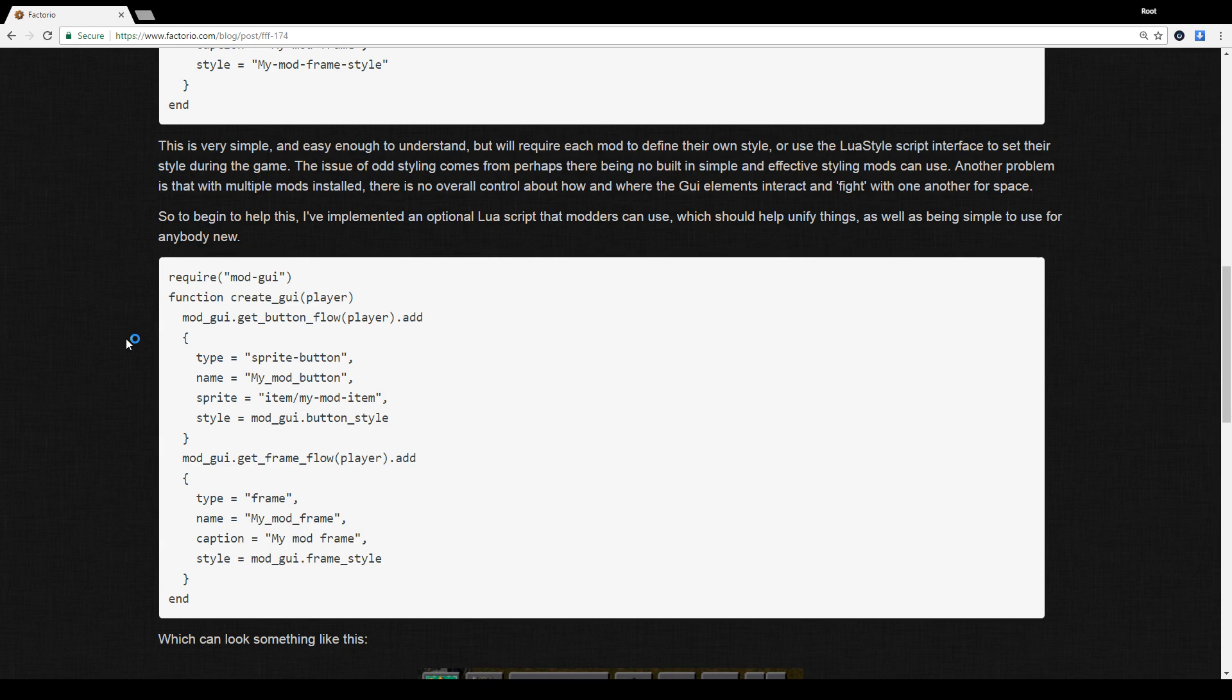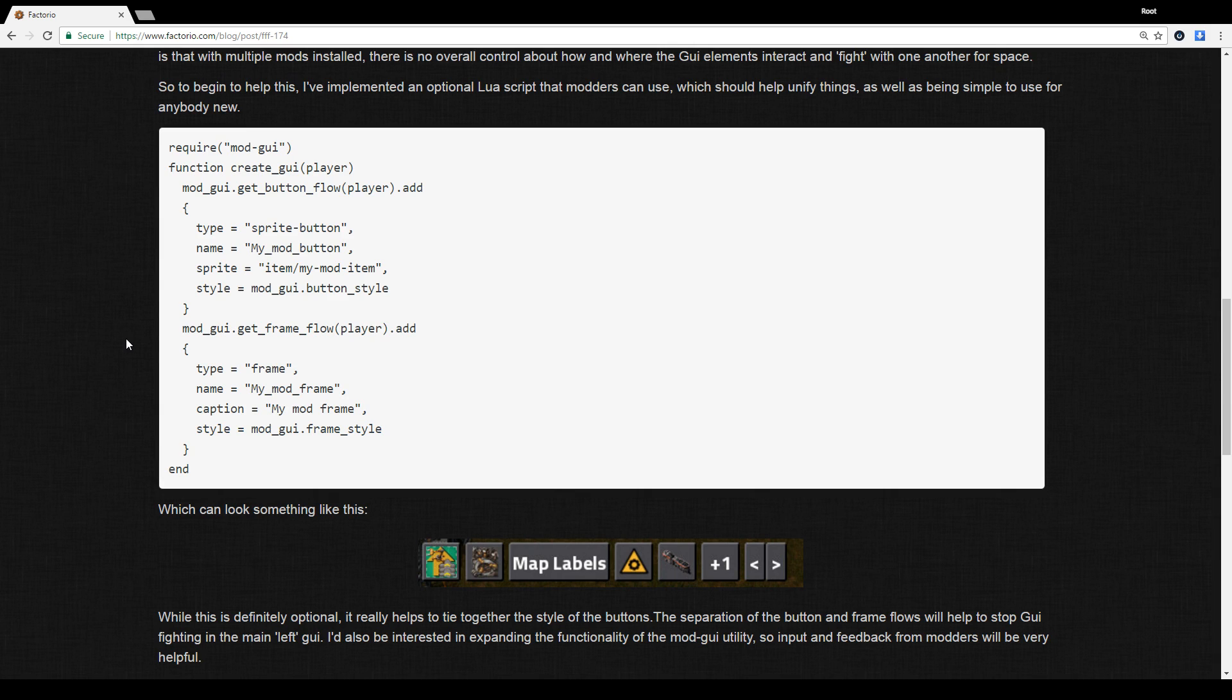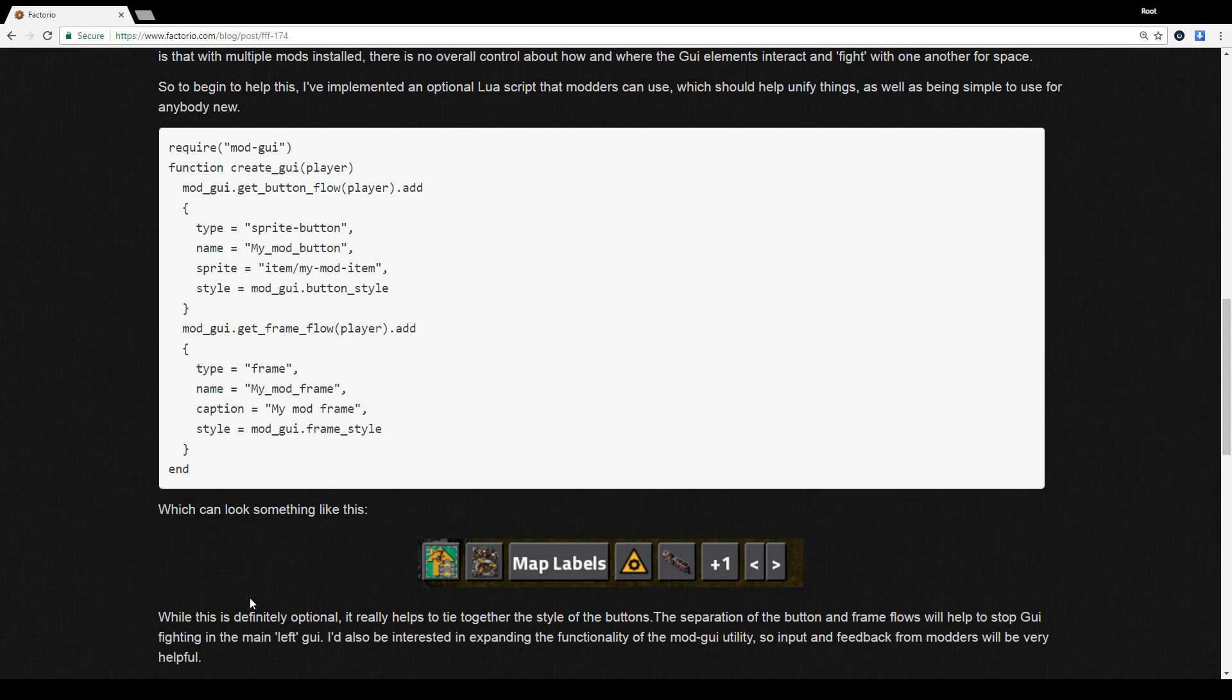Right, exactly. Which I mean, I think it's cool. It's always good when they add support for modders, because the modders add an insane amount of content to the game. Yeah, by adding that support as well, it just helps everything look nice as well.